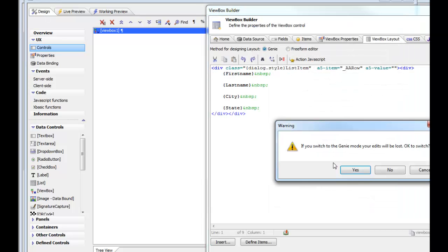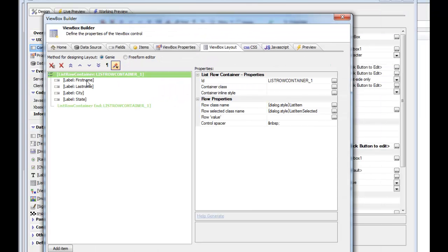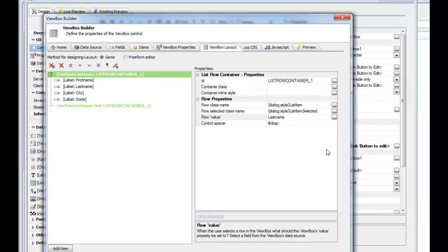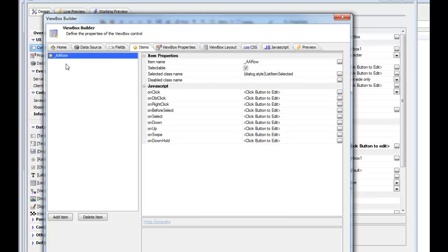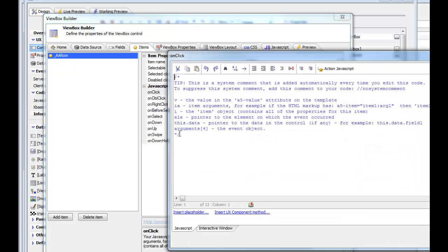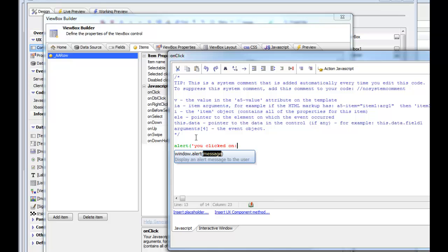Going back to the builder in Genie mode, we can see that the list row container specifies certain properties: what CSS class to apply to the div when it's selected, and what value to assign to the ViewBox control when a row is selected. We'll set the value to 'last name'. On the items tab, for the special '_a_row' item, we can add an onClick event that alerts 'you clicked on' followed by the variable V.